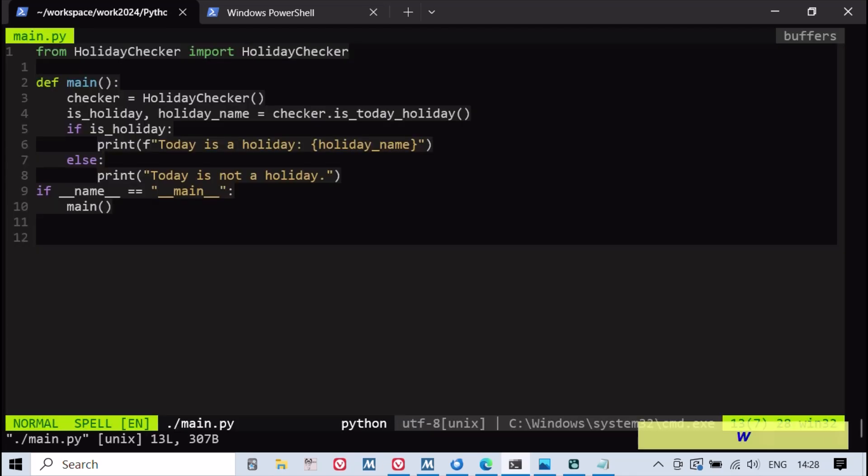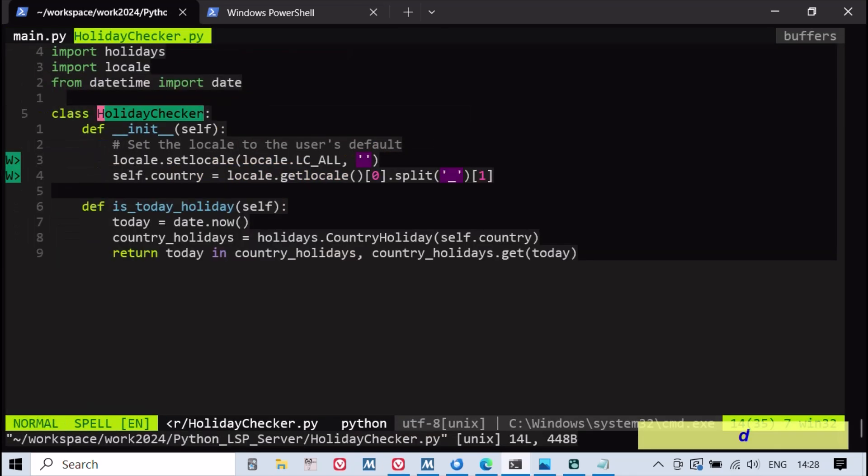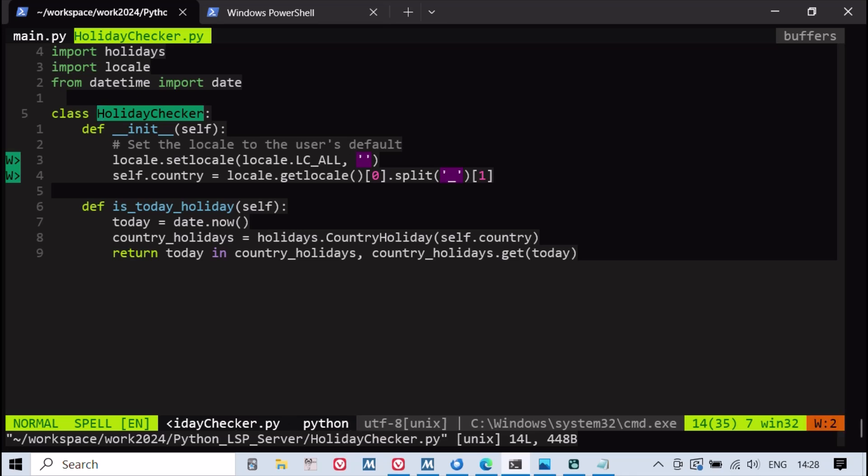The JEDI LSP server can be easily installed in a Python virtual environment, as demonstrated here.